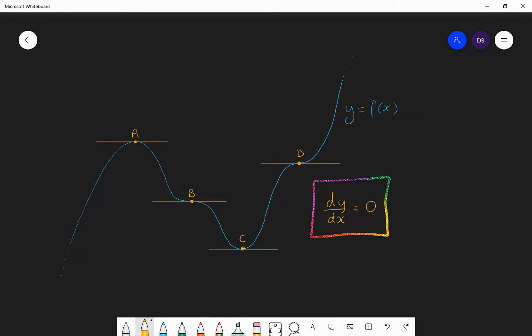Naming these different stationary points: A is called a maximum point — like the top of a hill, a stationary point at which you go up to it from the left and then come down to the right. C is called a minimum point — like the bottom of a valley, you go down towards it from the left and then go up away from it to the right. B and D are called points of inflection — spelled either 'tion' or 'xion' depending on where you are. Points of inflection have a gradient of zero but are not maxima or minima. At B, for example, you go down towards it and then down away from it — it's on a general downward slope but momentarily has a gradient of zero.